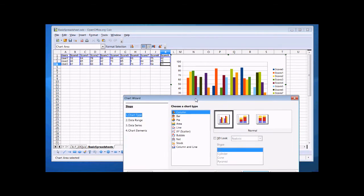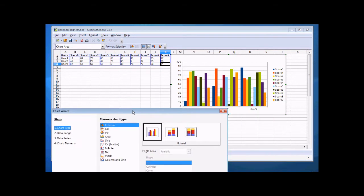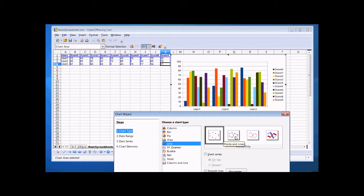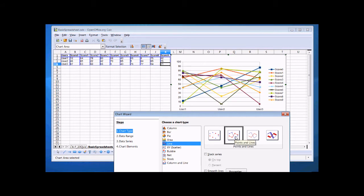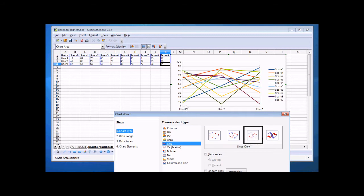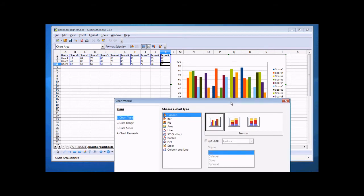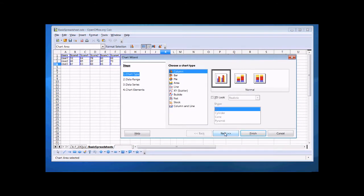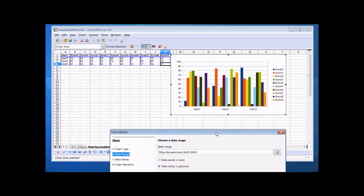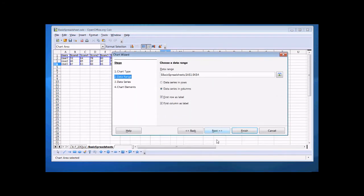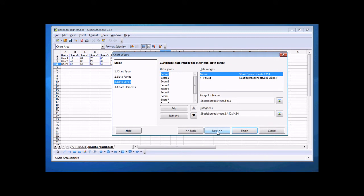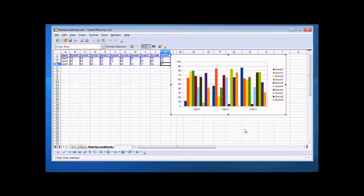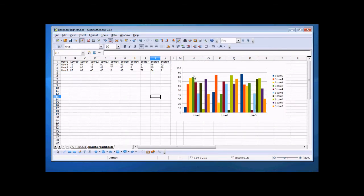But if we like, we can choose other formats to look at this data in. So, for example, a line format. Now, that's a bit busy because we're trying to follow an individual user through all those various scores. So let's stick with the column format. All right, and we'll go next, and here we can choose the defaults if our chart looks useful to us. Defaults, and I'll leave the titles and subtitles up to you. And here we have a finished OpenOffice chart.